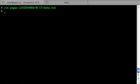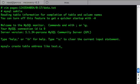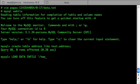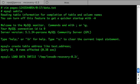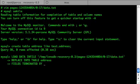So let's load the data. First we want to have the table ready for the import — we could copy that from the test database. Now we run the load data command.